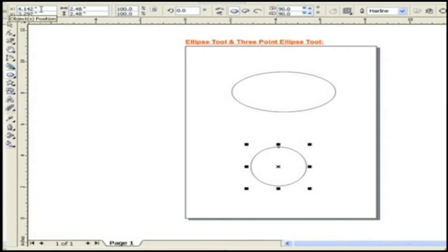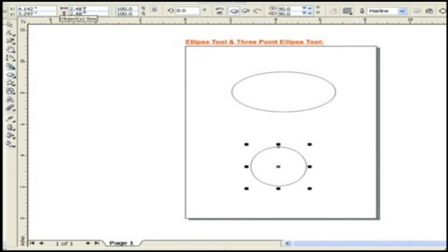The first property is Object Position. This option gives X and Y position of objects. Next property is Object Size. This option gives the width and height of the object.